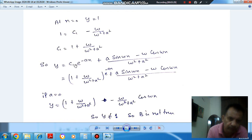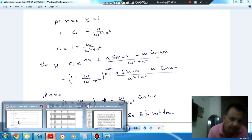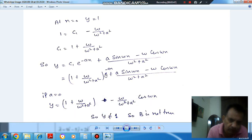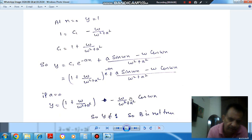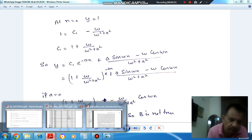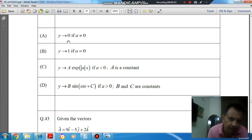Checking option B when a = 0: c1 becomes 1 + ω/(ω²), the e^(-ax) term becomes 1, and the remaining term is −ω·cos(ωx)/(ω²). So y is not simply equal to 1 — it contains an oscillating term that varies with x. Therefore option B is incorrect.